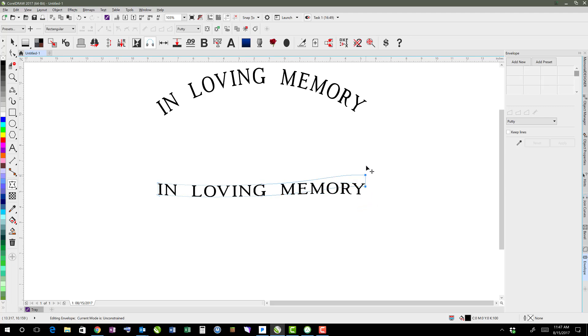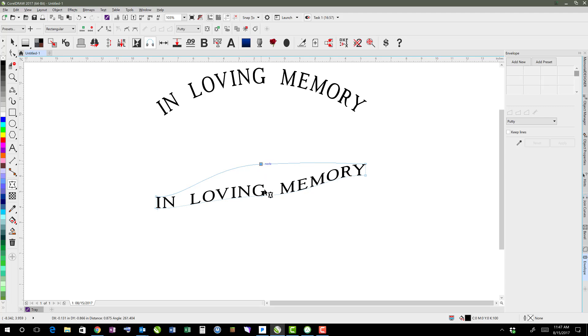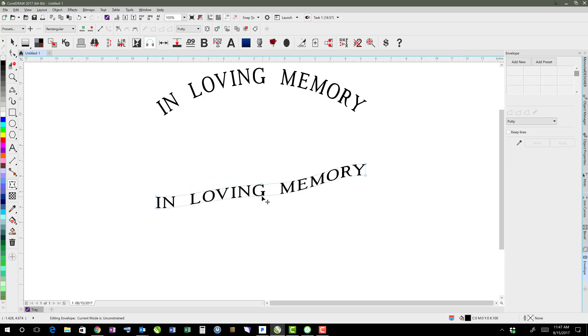And you can mess with things like this. Anyway, there's lots of different things you can do with envelopes.